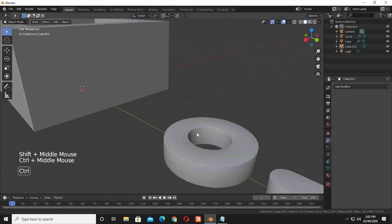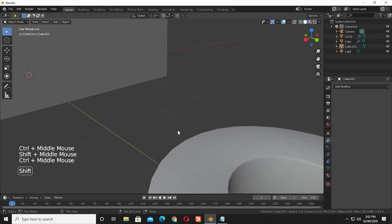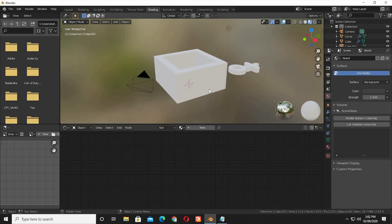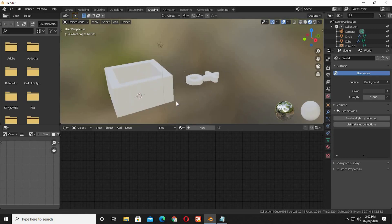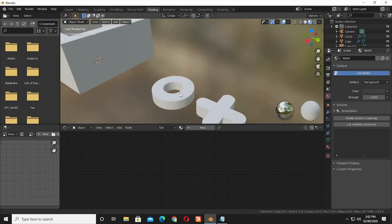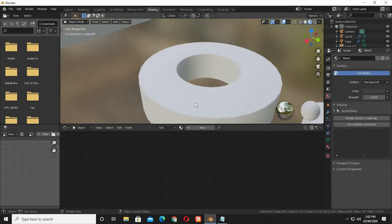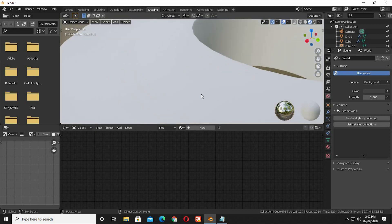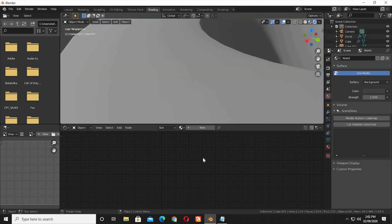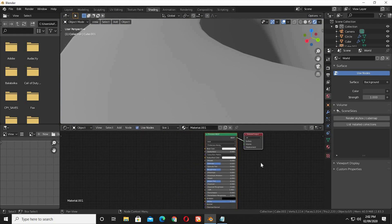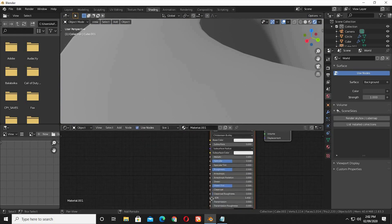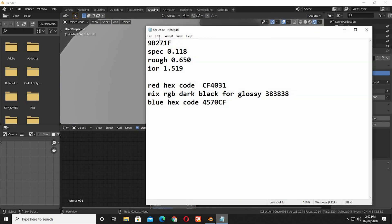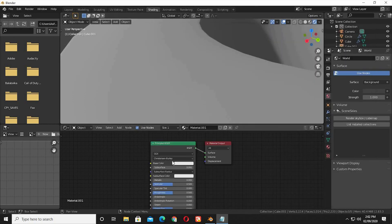Now we will be setting up the materials. Go to the shading tab. I have already made a text file of the hex color codes I used earlier, I will drop its link in the description as well. Select your desire color, or use the hex code I provided.